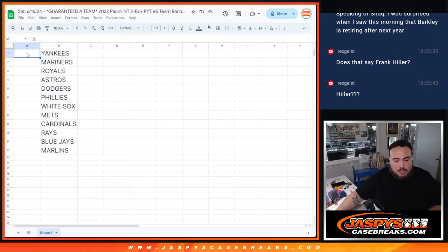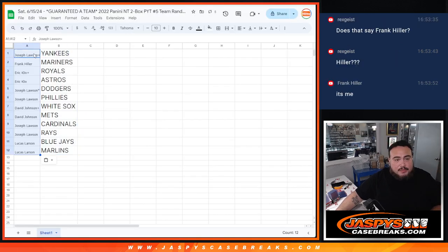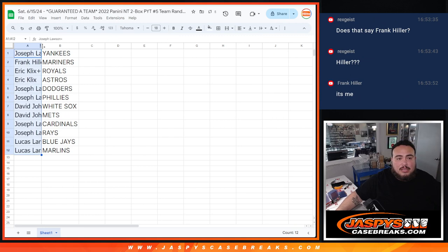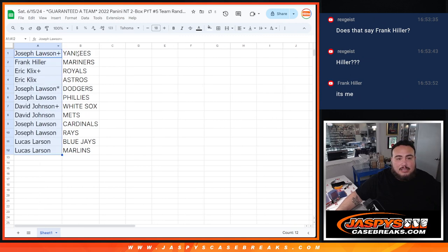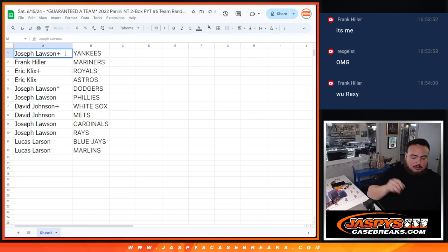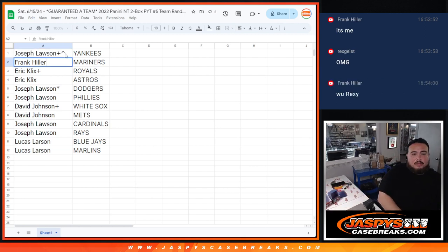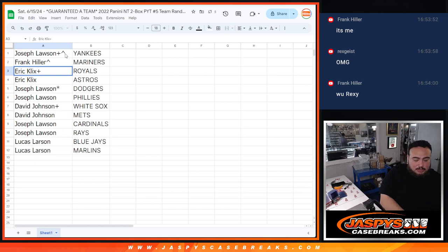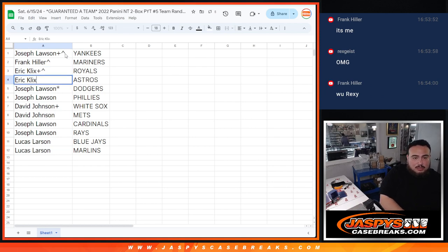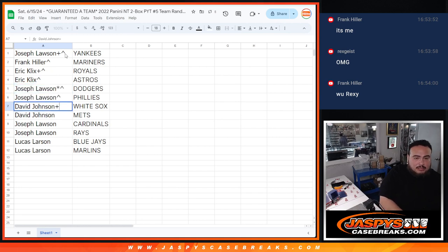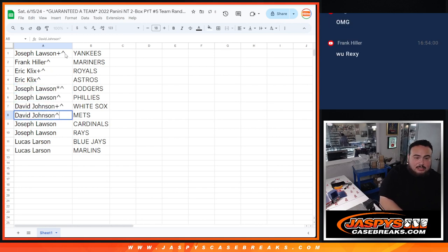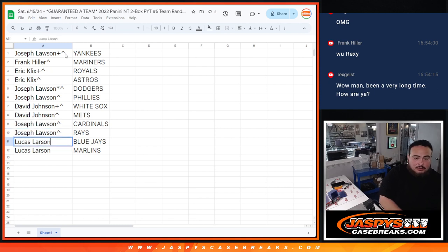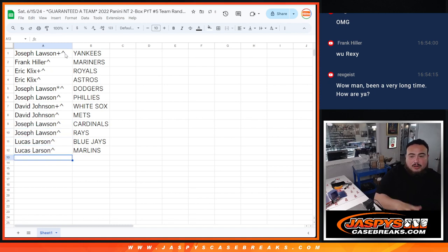So Joe, congratulations from your free spot, you won the Yankees. Frank, you got the Mariners, nice Julie Rodriguez chasing. Eric, your free spot got the Royals Bobby Witt and then Astros. Joe, you got the Dodgers. Joe with the Phillies. David with the White Sox and Mets. Joe with the Cardinals as well as the Rays. And then Lucas, you got the Blue Jays and Marlins.